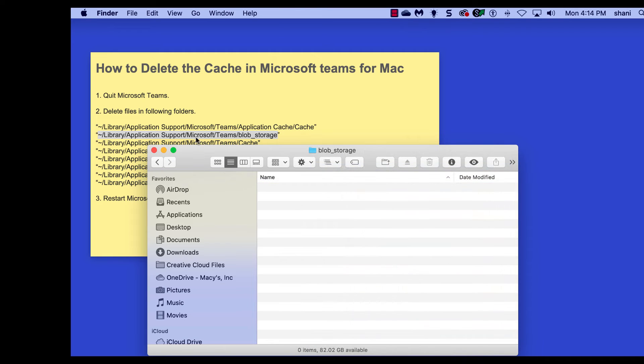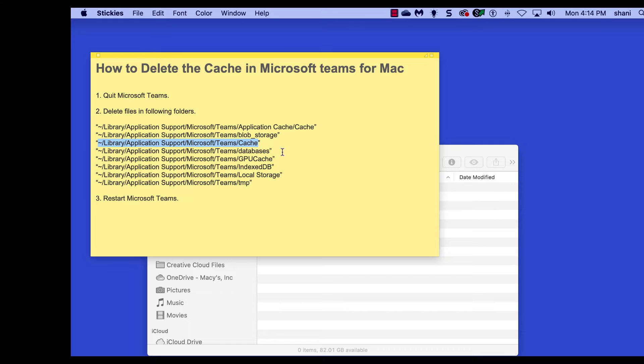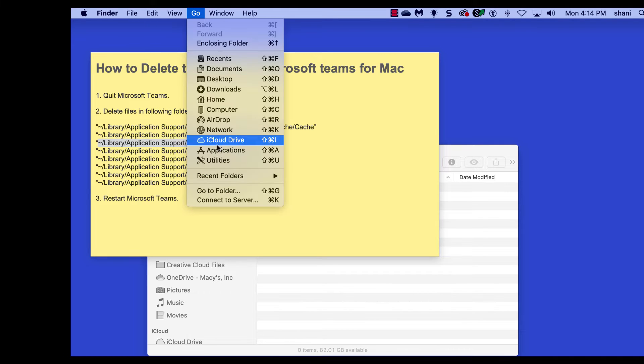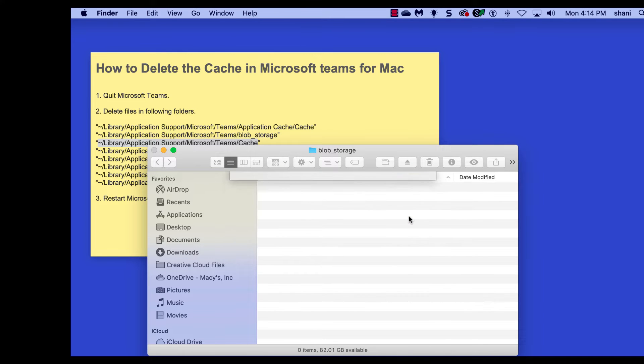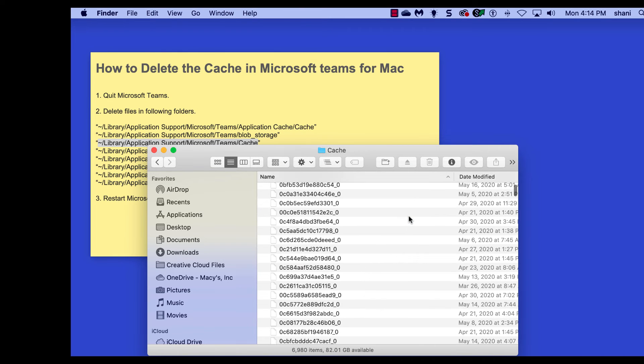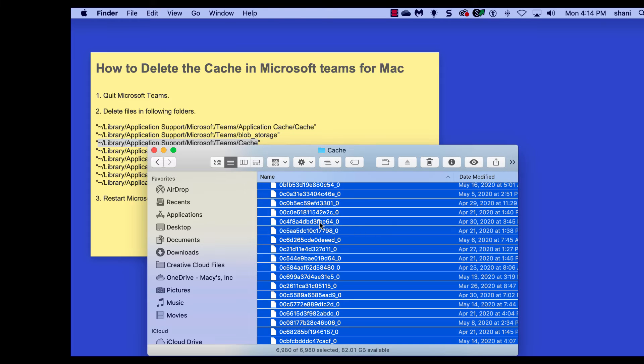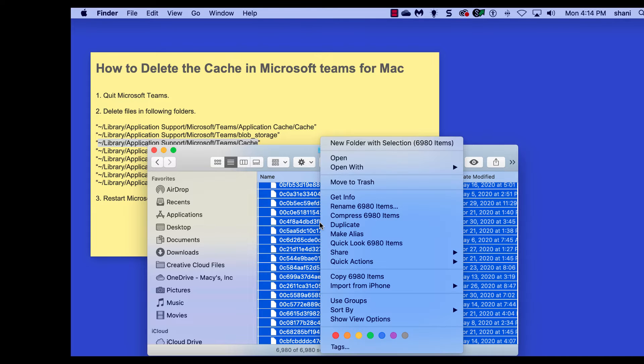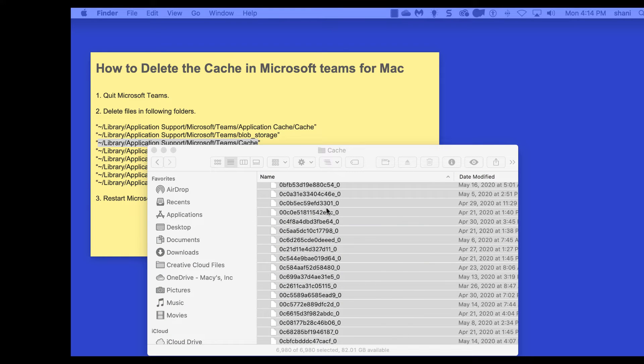And again, we go on to the next one. Again, not selecting the quotations from before or after. Copy the path, go back to the Go menu, go to Folder, paste, Go, and this one has a lot of it in it. So when I select this and delete it to the trash, it's going to take a few seconds for it to clear out. There was a lot of cache in here.